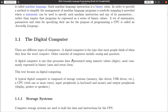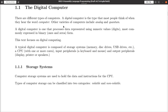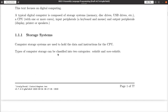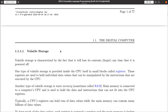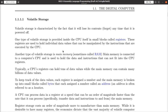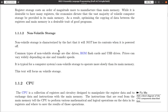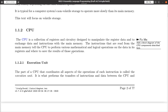So this starts out very general. Here's a digital computer — it has analog, quantum, and digital types. Computers have a storage system: they have volatile, which is your RAM memory, and non-volatile, like ROM cards, USB drives, disk drives, and so on.